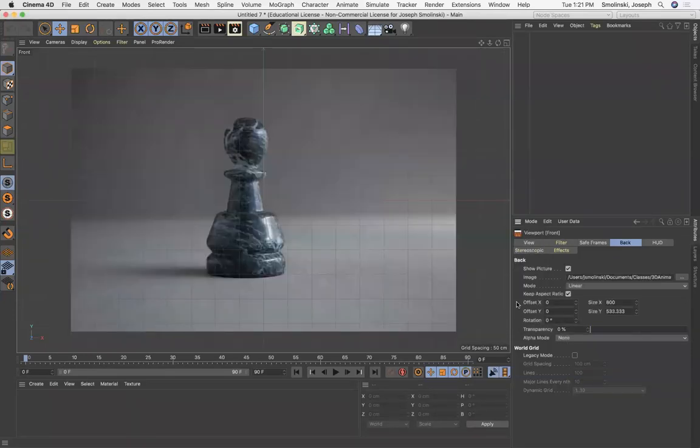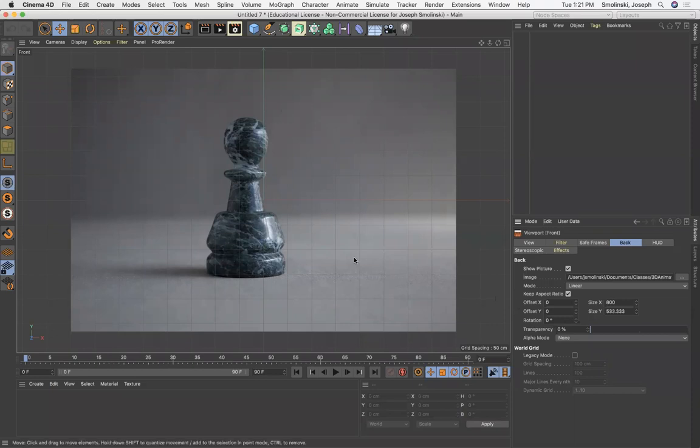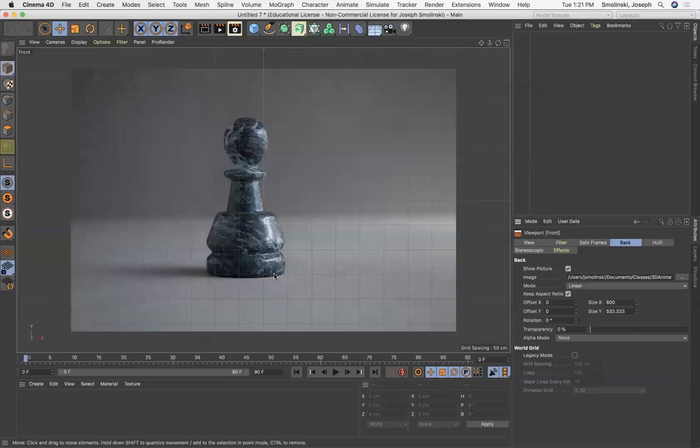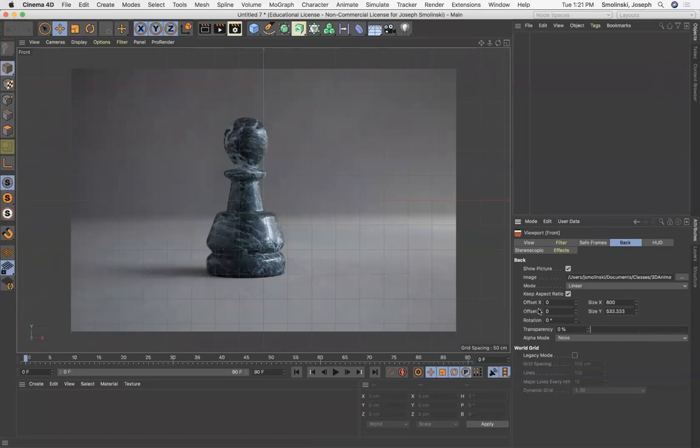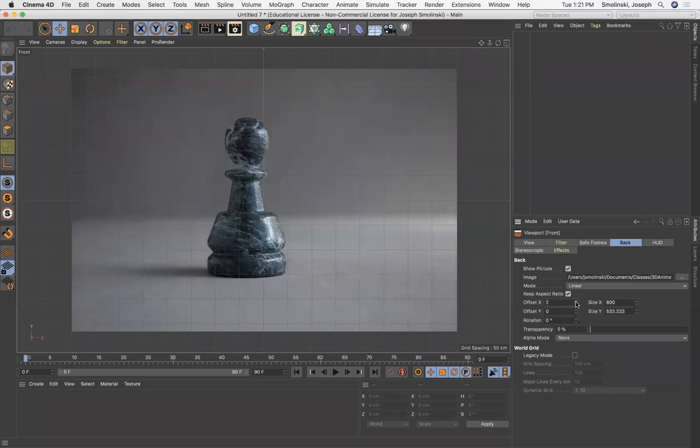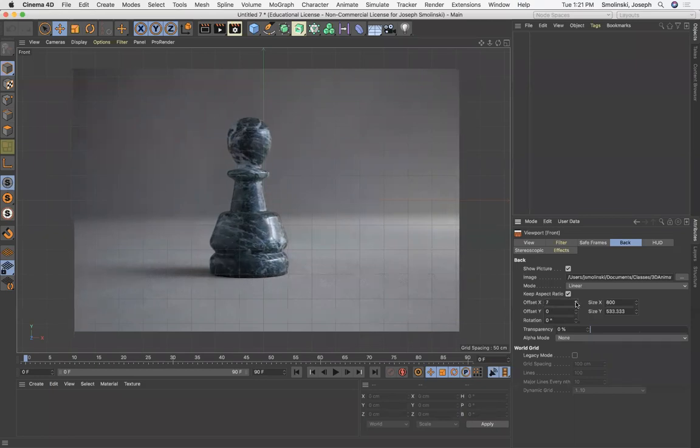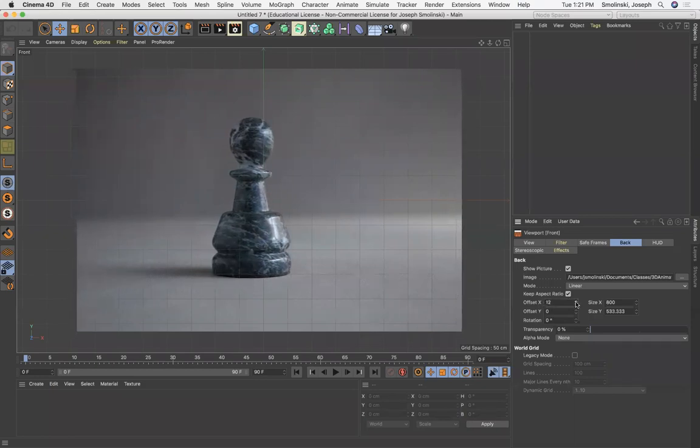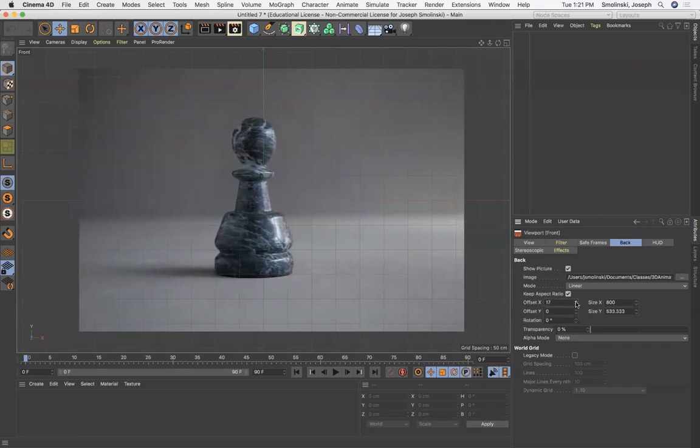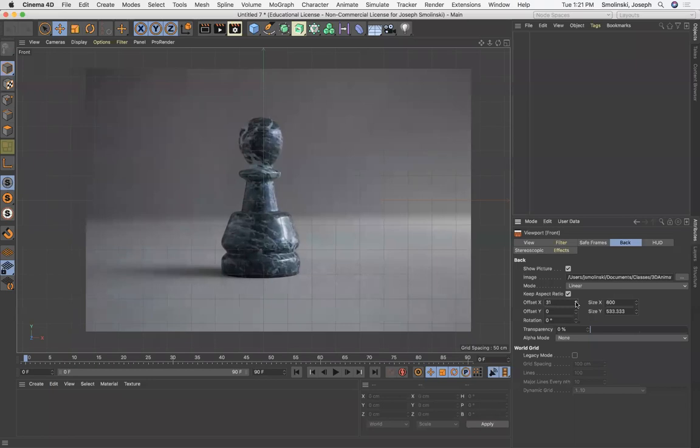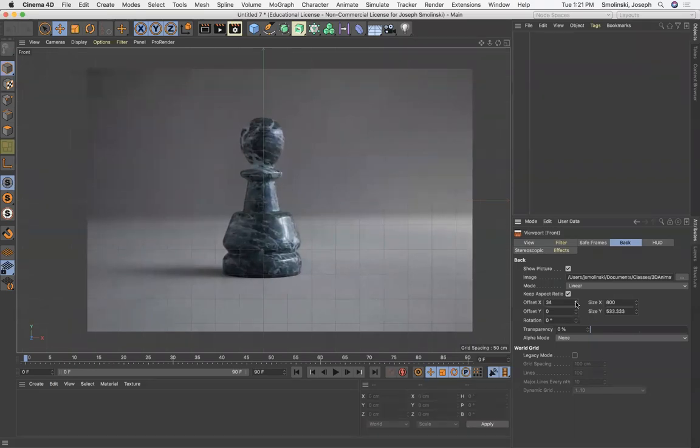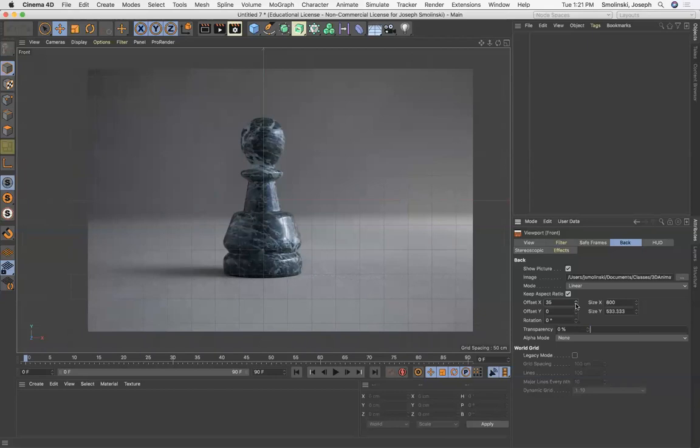So when you pop this in, what you want to do is whatever you're going to trace, which we're going to trace this image, and then make an object out of that tracing. So I want to align this along the green axis, which is the y-axis. In order to do that, you have to use the offset tabs down here in the attributes manager. So if I click this, increase the numbers, I'm going to get closer and closer to the middle of that pawn object. So that looks pretty good.